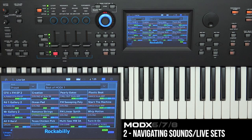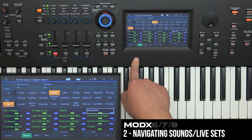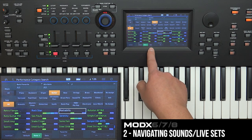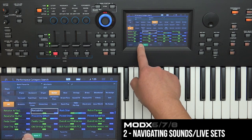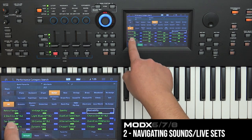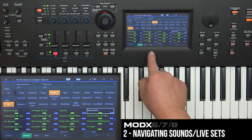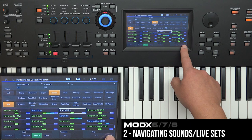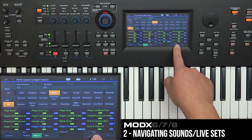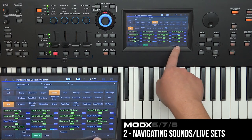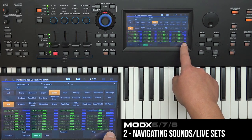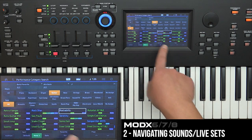Another interesting thing about the category search is the sorting options. If you click on 'Name,' you can select different ways to sort the sounds. By default, certain ones are listed out of alphabetical order — for example, R sounds may appear up front. But if you sort by name, the list starts with numbers then alphabetically from A, so you can quickly find Rockabilly by scrolling down to the R's.